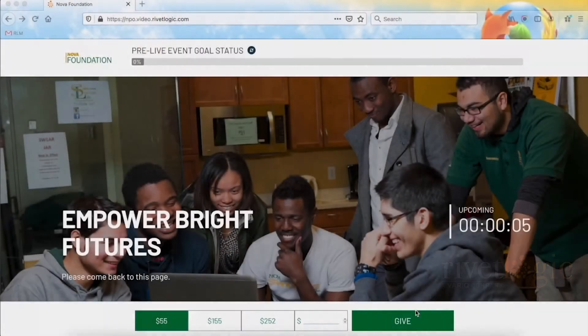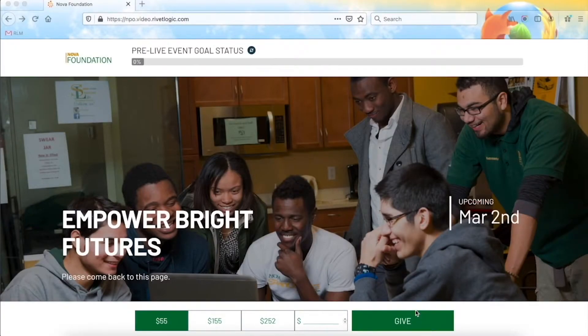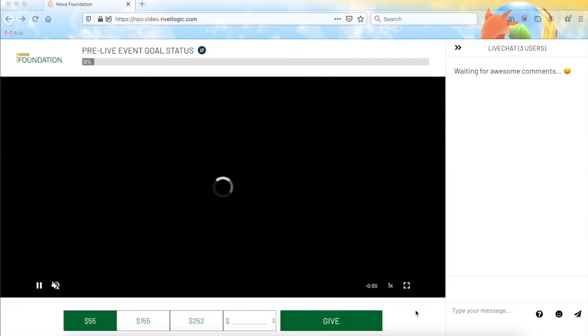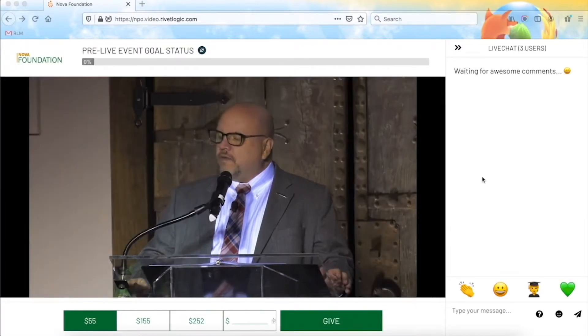Now let's fast forward the countdown. You will now see that attendees who are tuned into the site will not have to refresh their screen or go to another screen to watch the event, because when the counter reaches zero, it will be automatically replaced with the video player and live chat function.